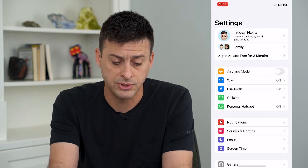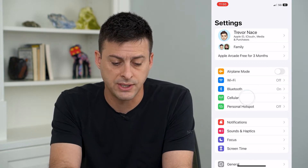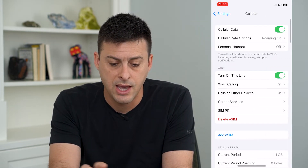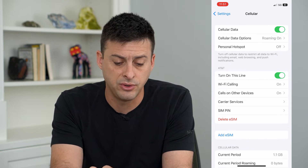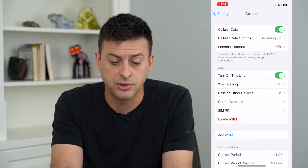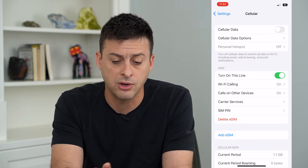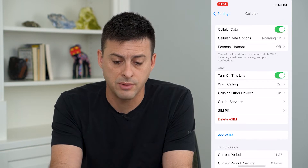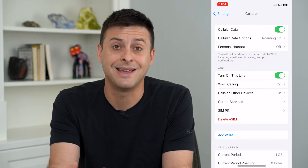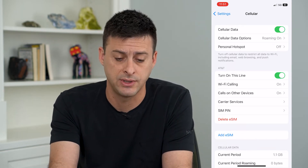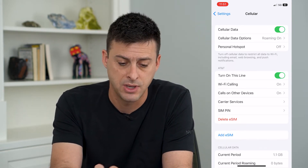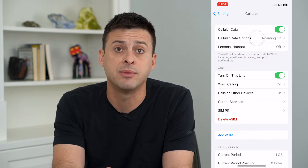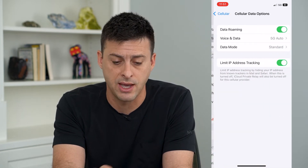After you've gone through those steps, tap where it says Cellular. At the very top you'll see Cellular Data — toggle that off for a bit and then toggle it back on again. That will reconnect to your cell data plan. Under that is Cell Data Options — tap on that.